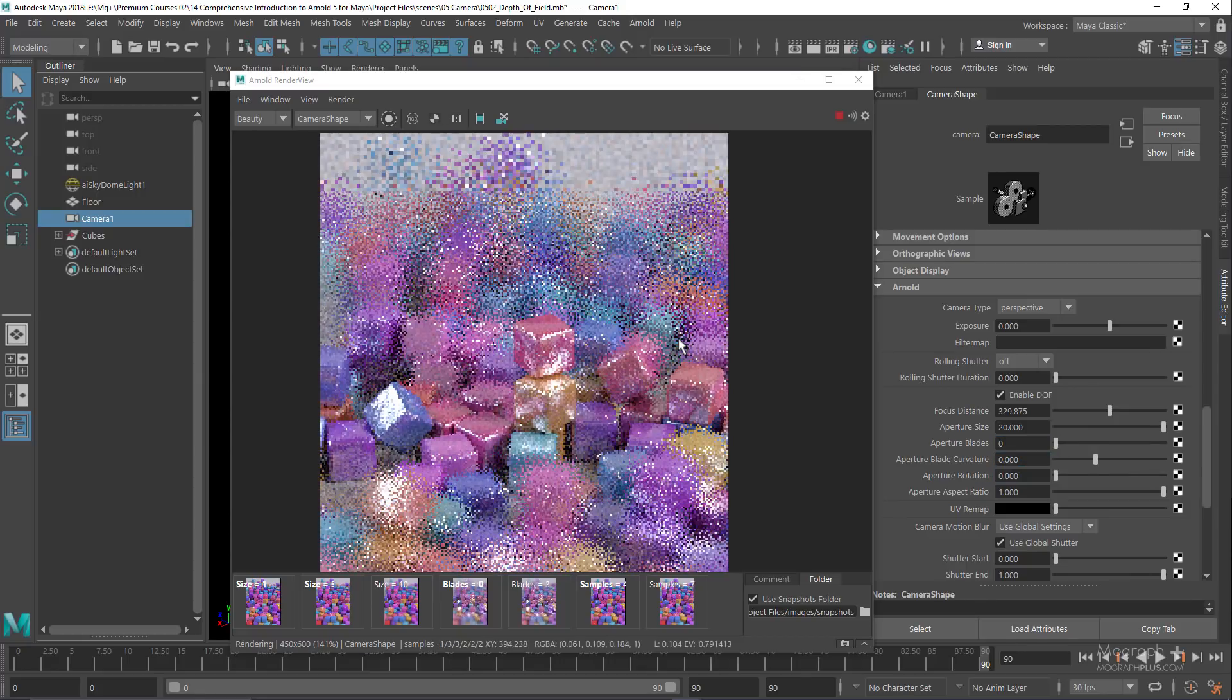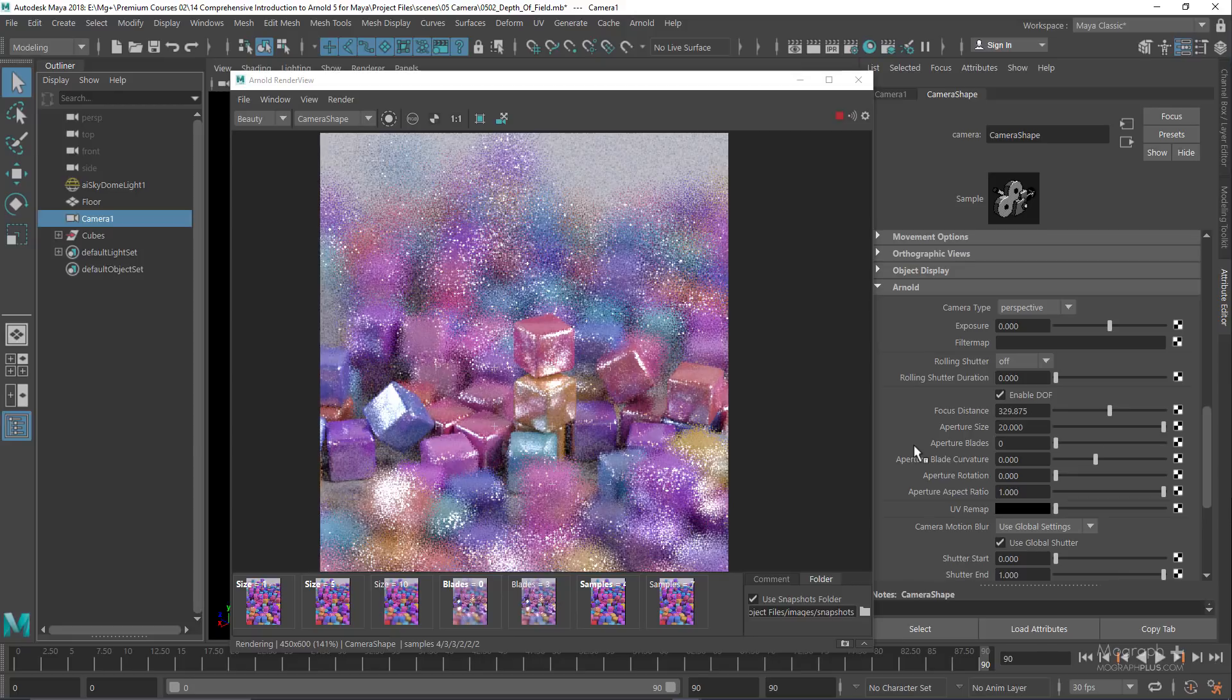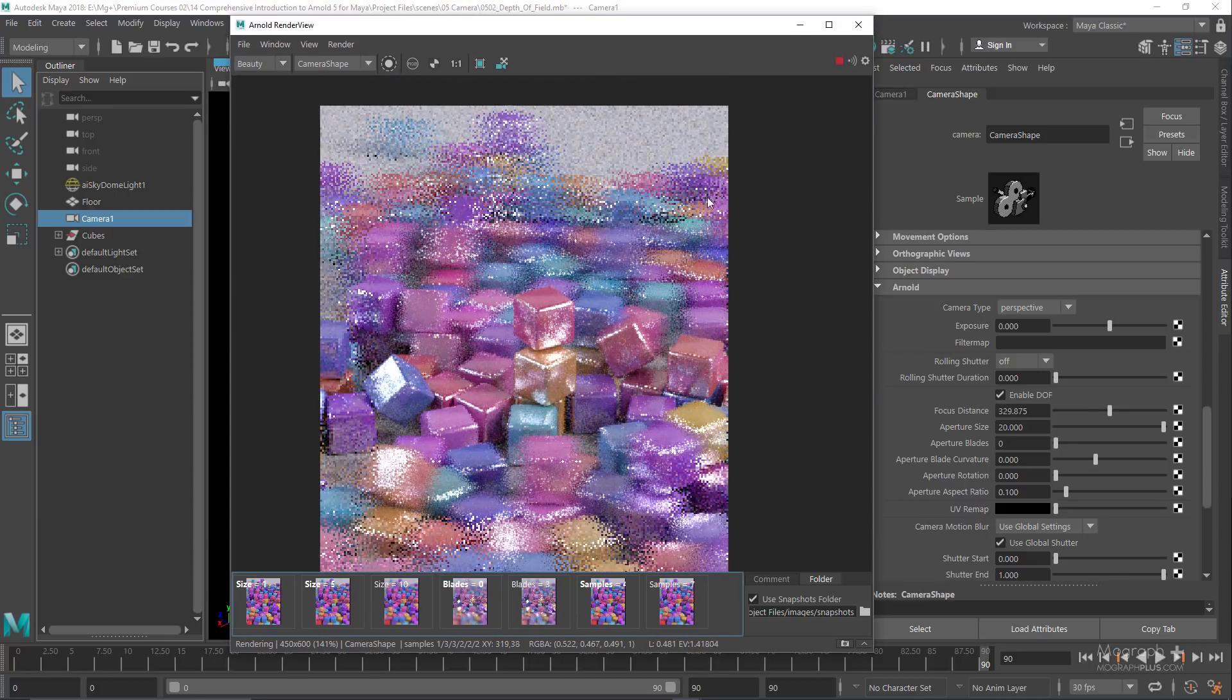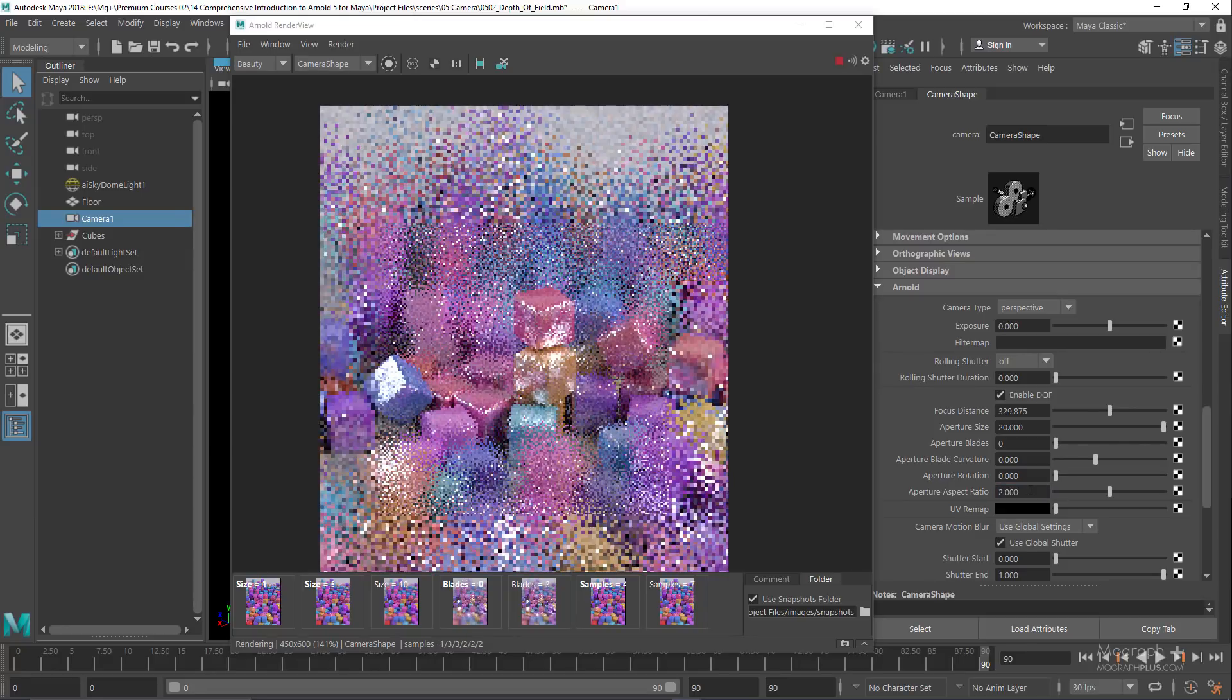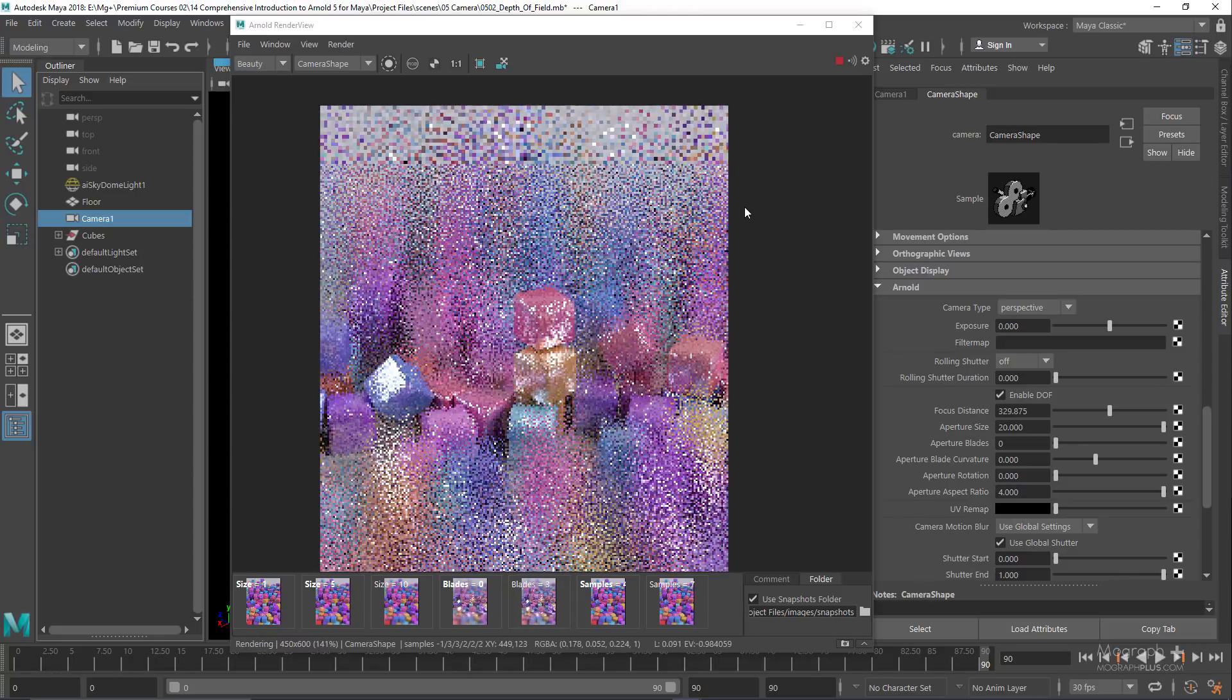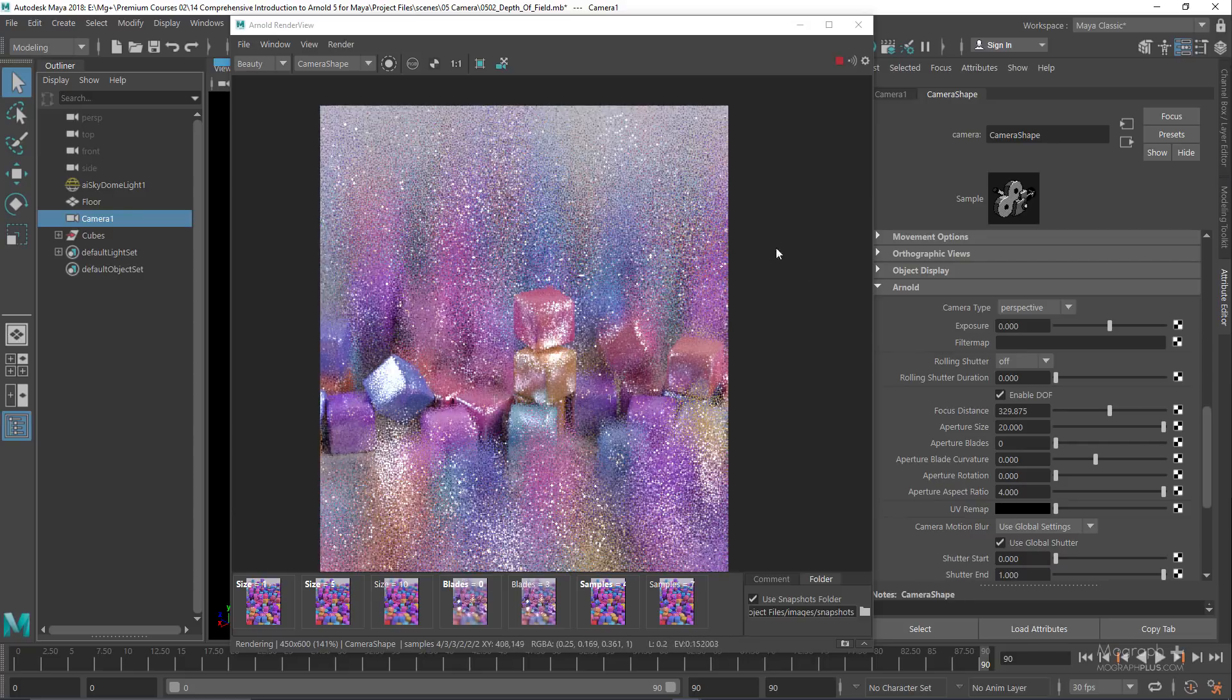We have aperture aspect ratio to simulate anamorphic lenses. Higher values than 1 will stretch the defocusing effect, and lower values squash it. Now let's set it to 0.1, then 1, then 2, then 4. By increasing the ratio, we're having more stretched out defocusing areas. Now let's set the ratio back to 1.